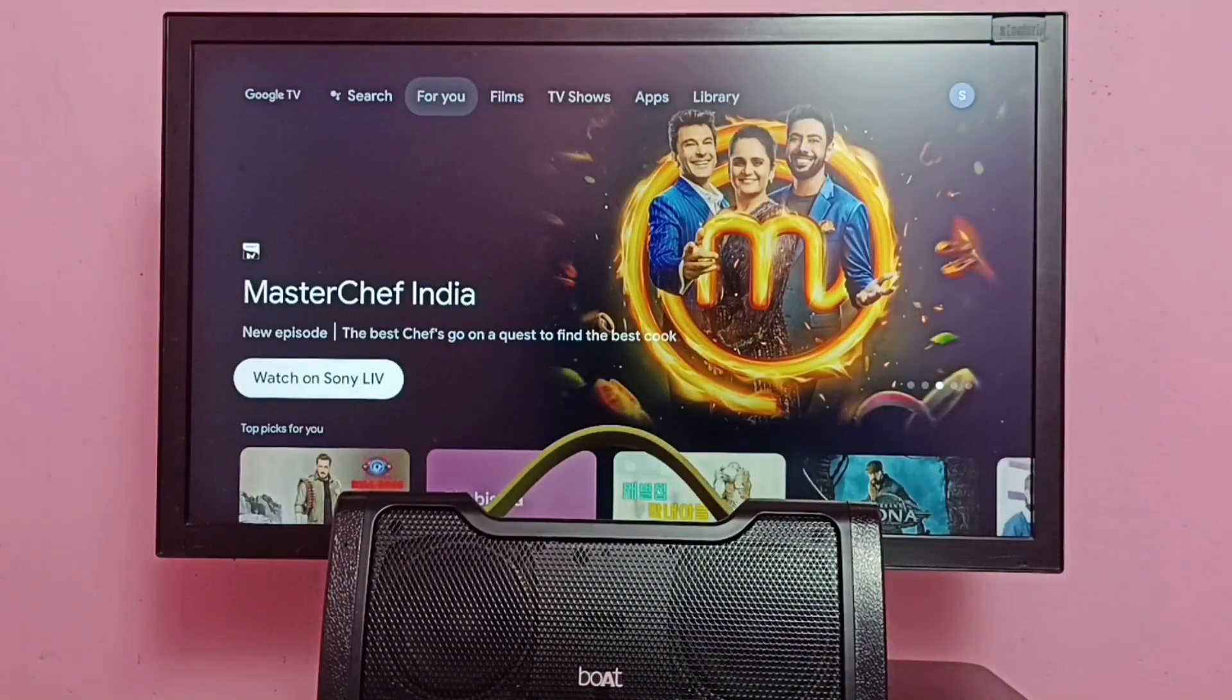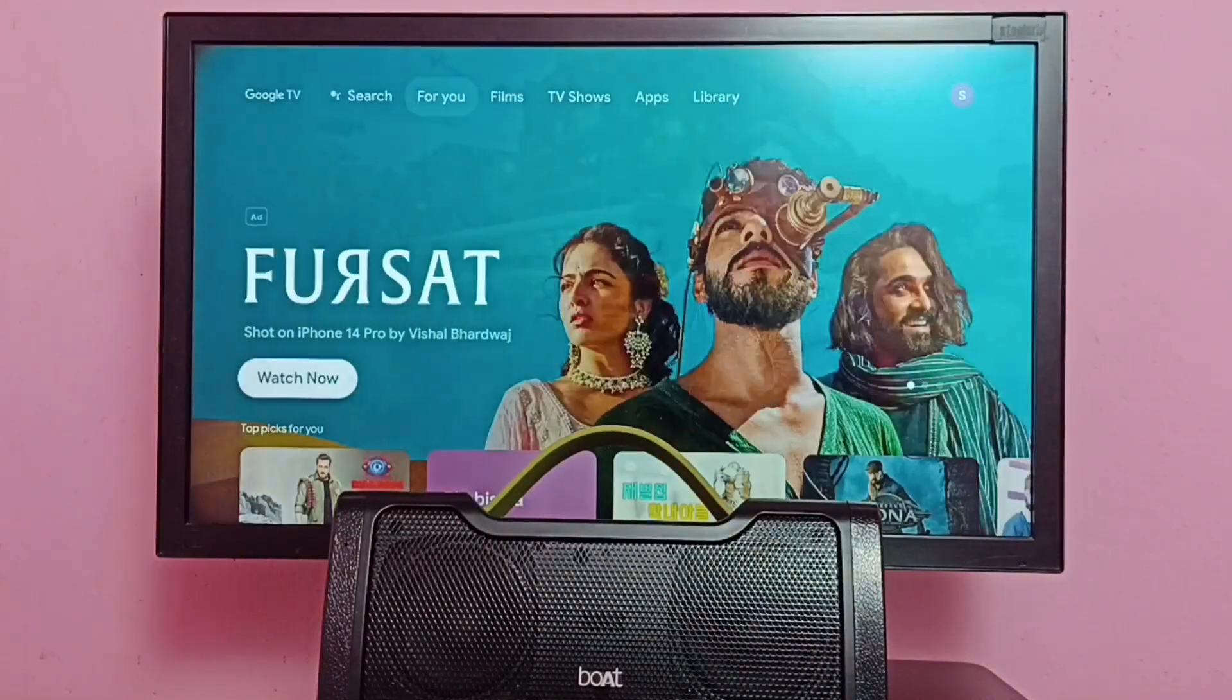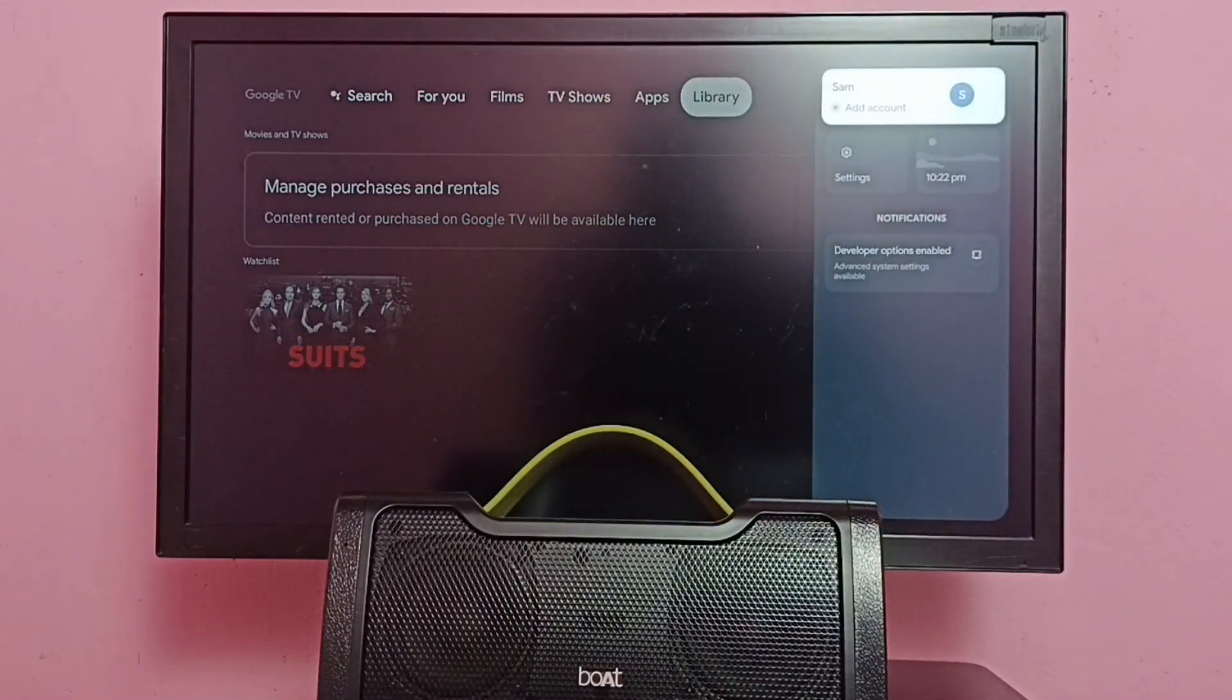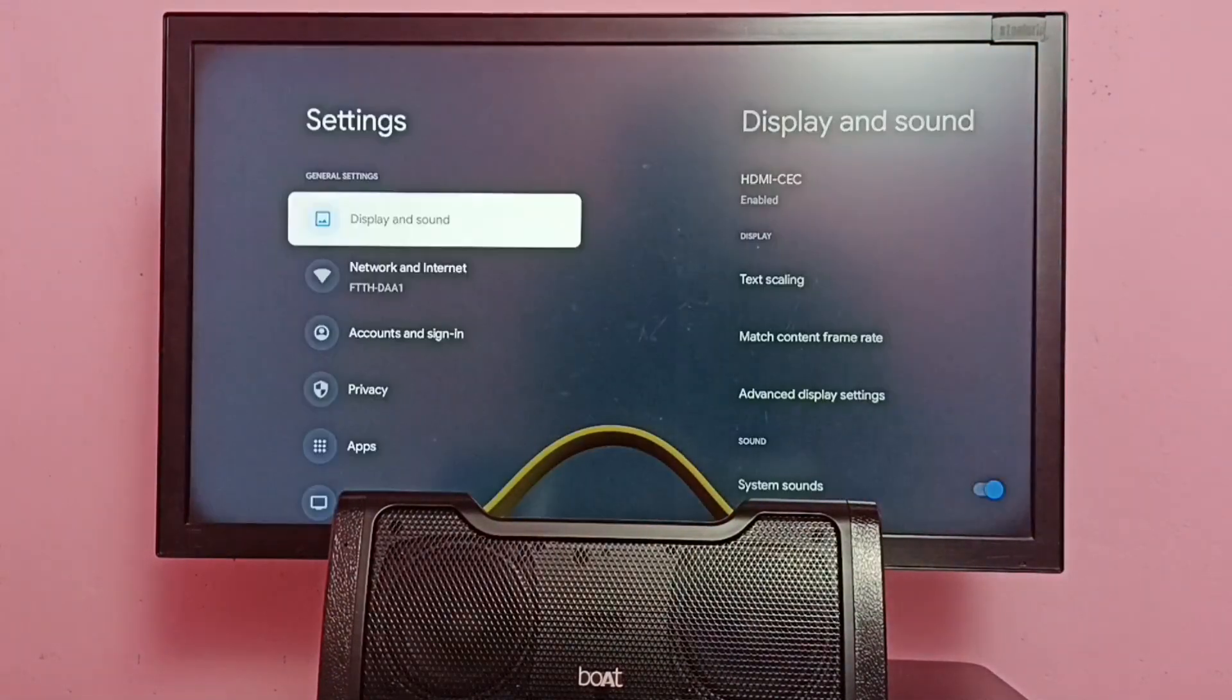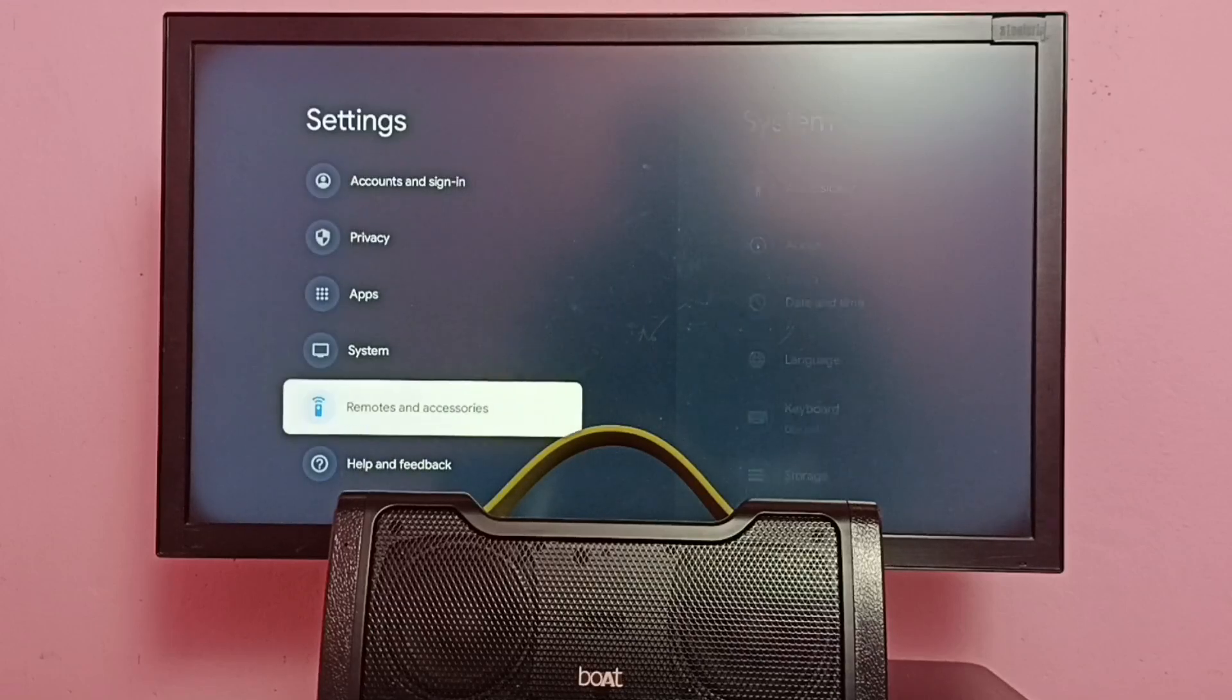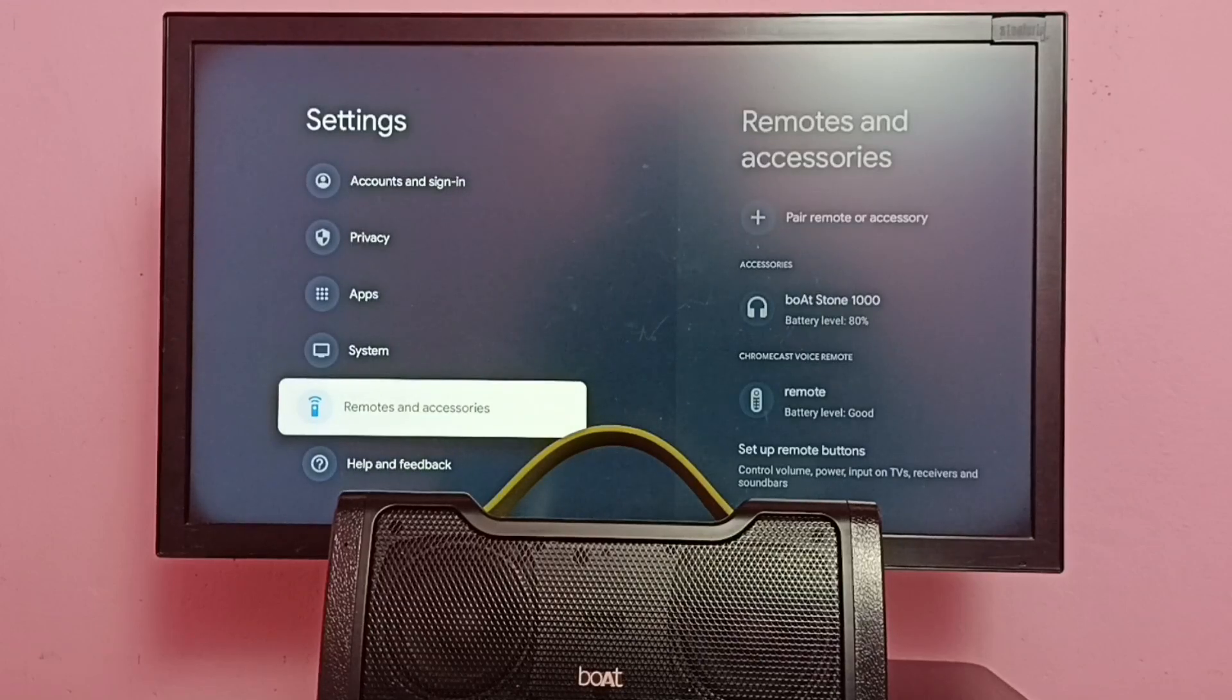First, select Settings. Go to Settings in TV, then go to Remotes and Accessories.